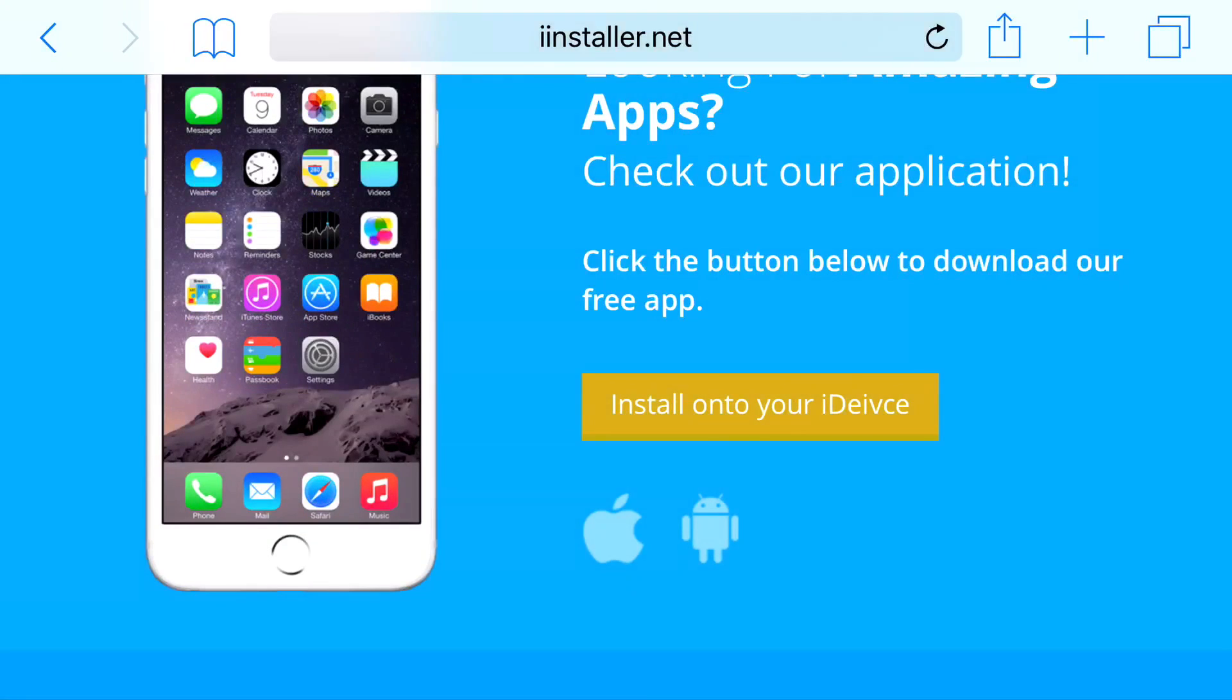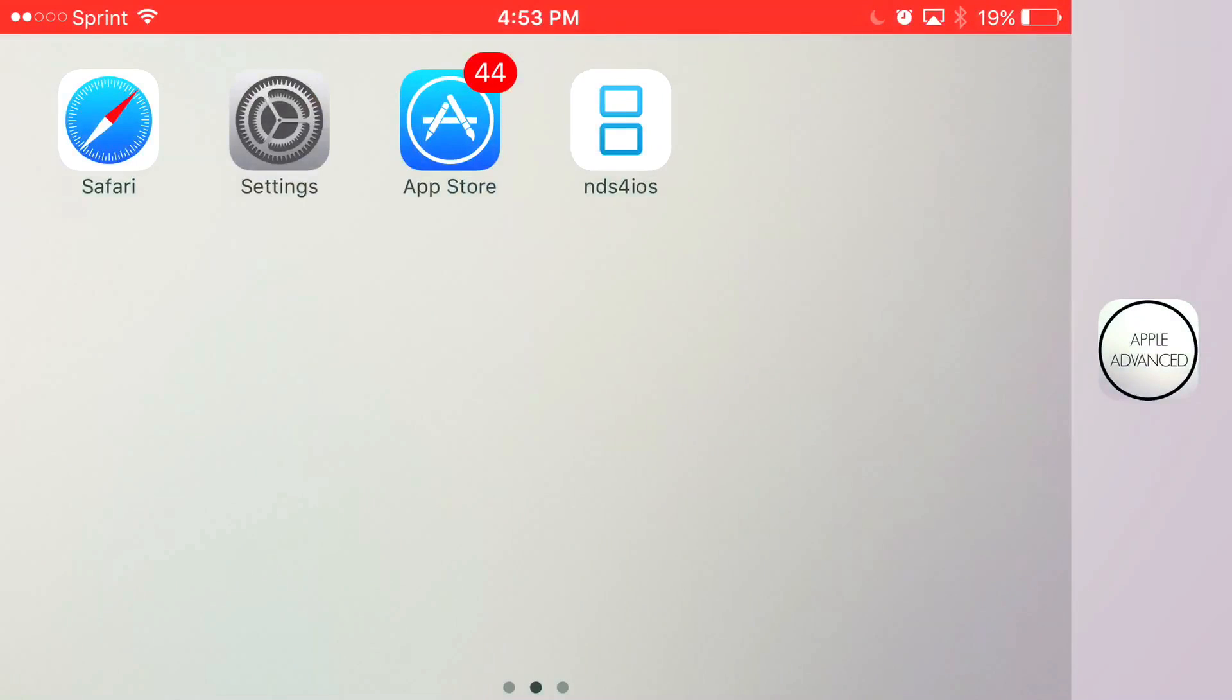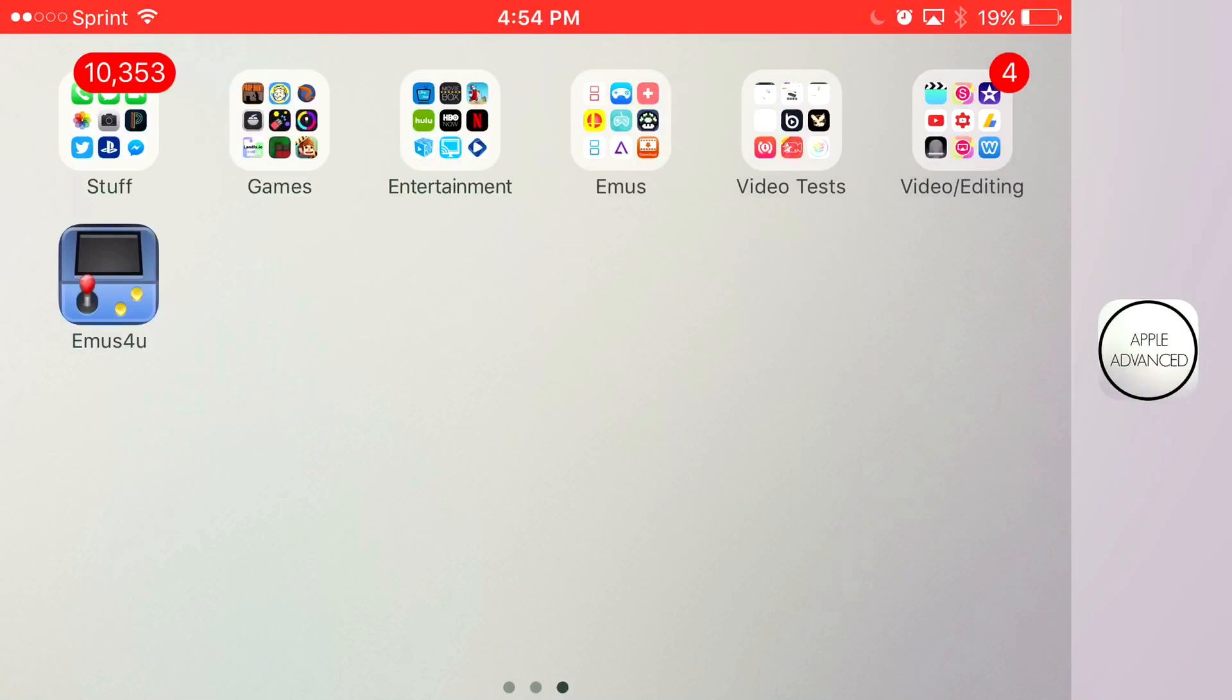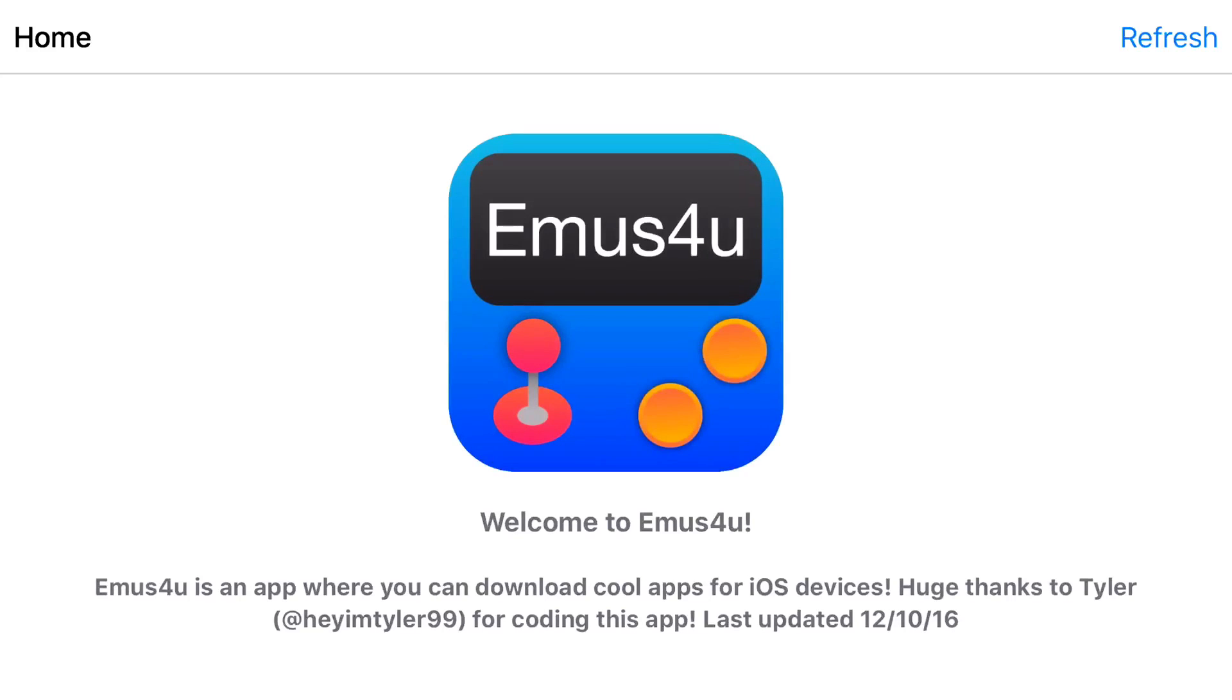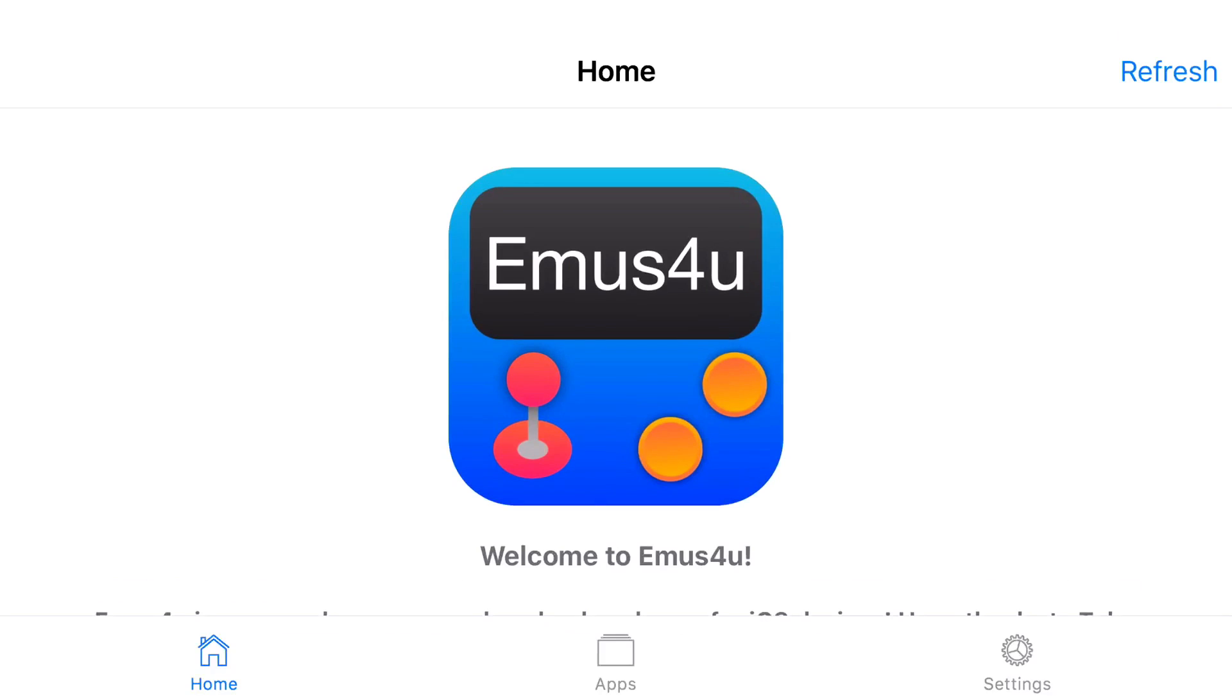And now once you do all these steps you should have this app on your screen and it should be installed. Go ahead and click on the app.